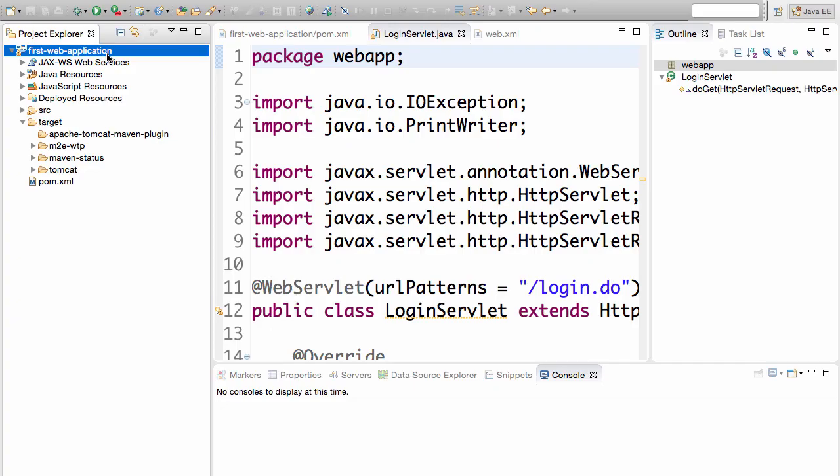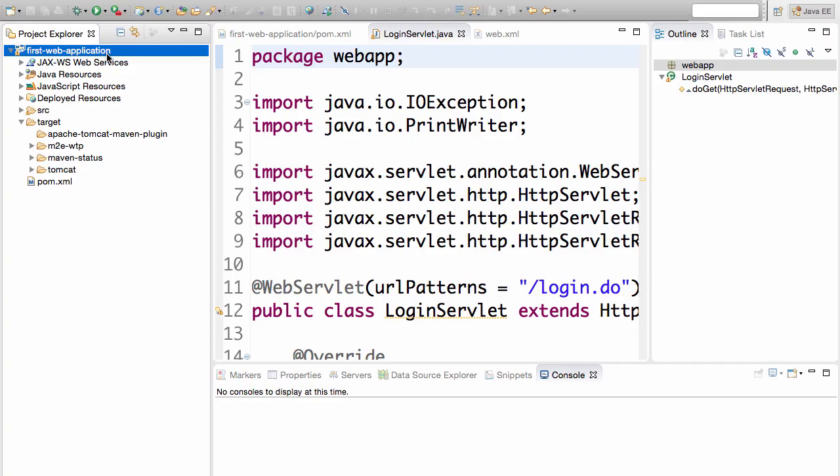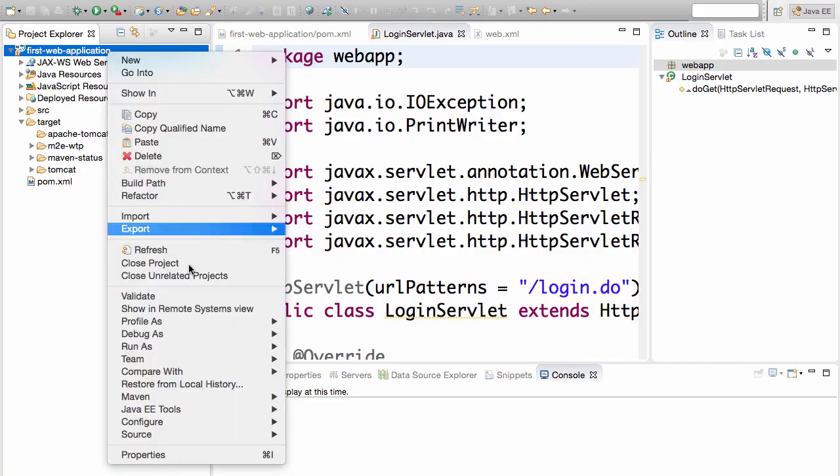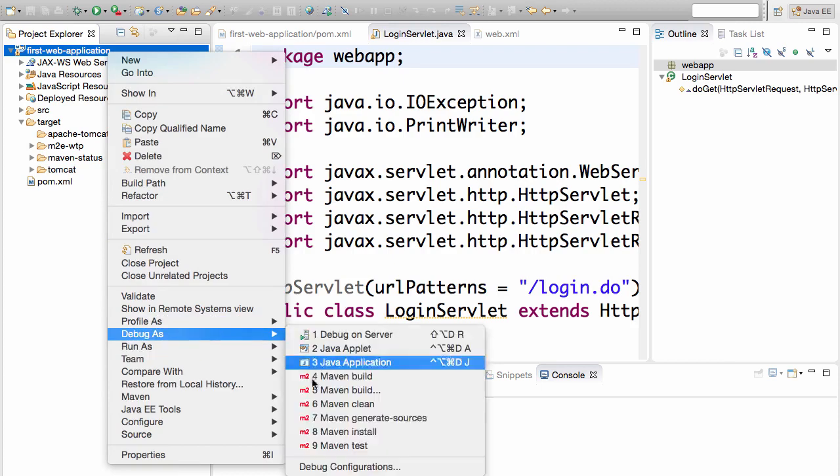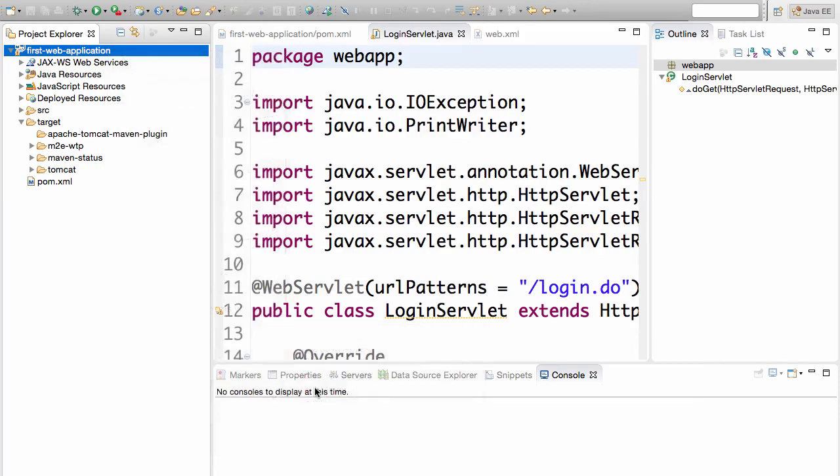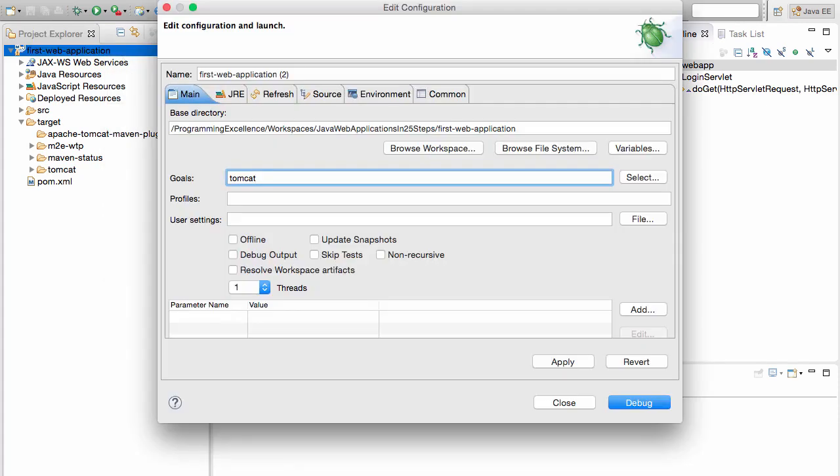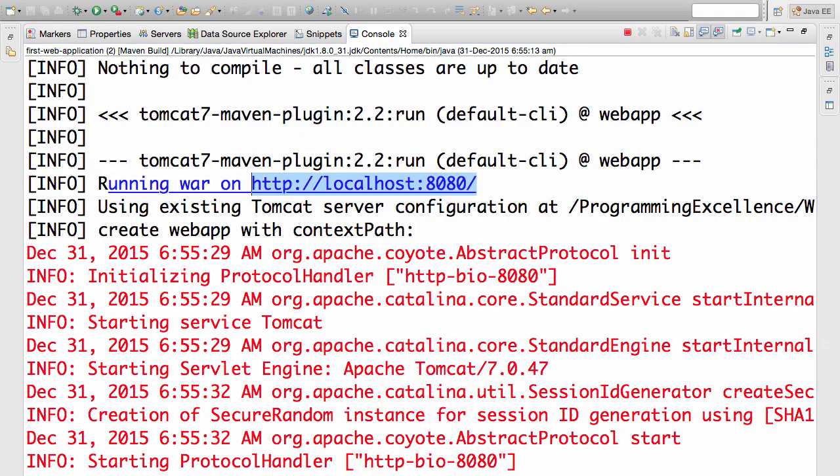Before we discuss the login servlet, let's run the web application again. I'll do a right click, run as Maven build Tomcat server. If you already have it running that's okay, but I have stopped it so now I would go ahead and run it again. It takes a few seconds for the server to start up.